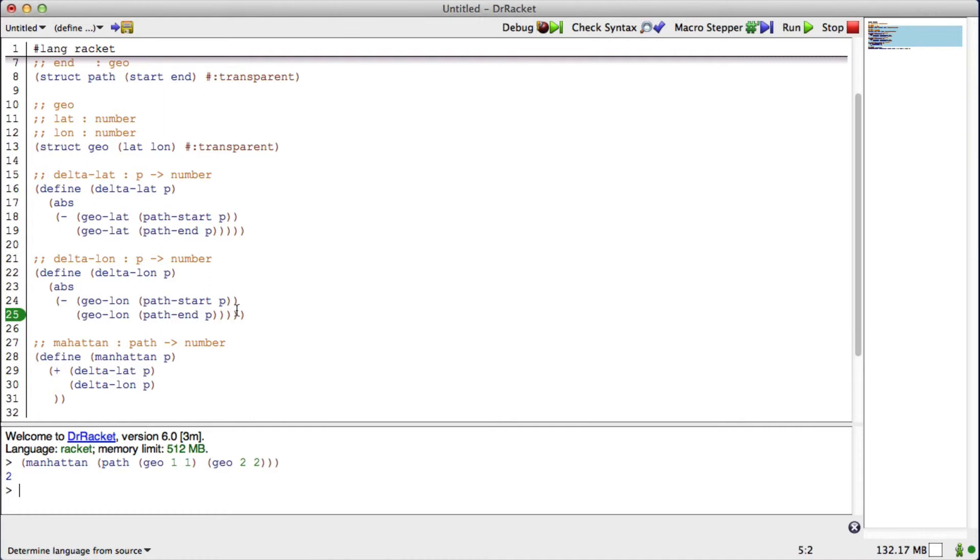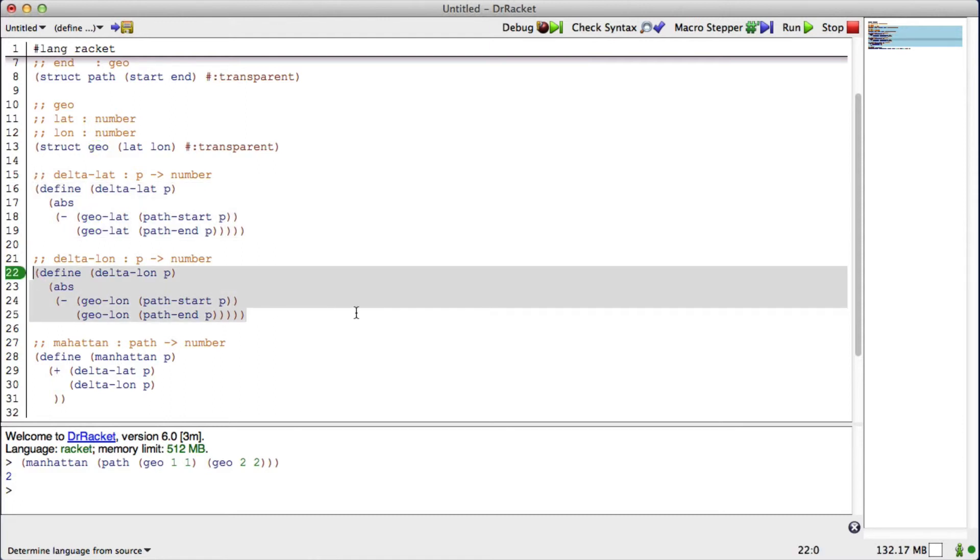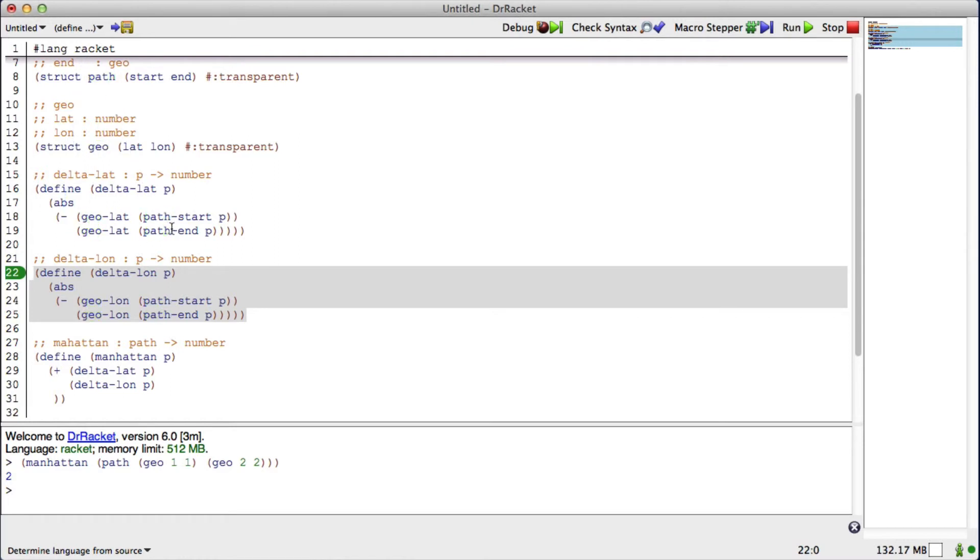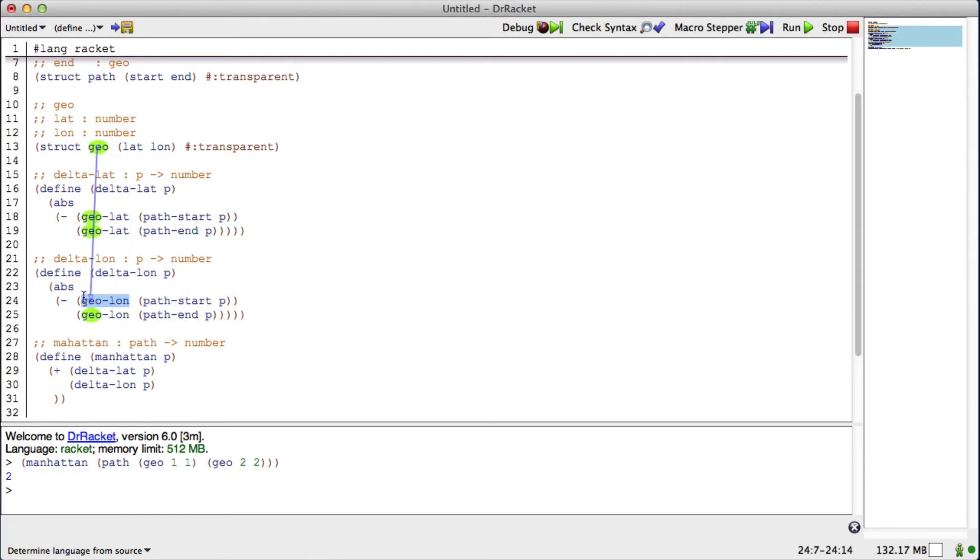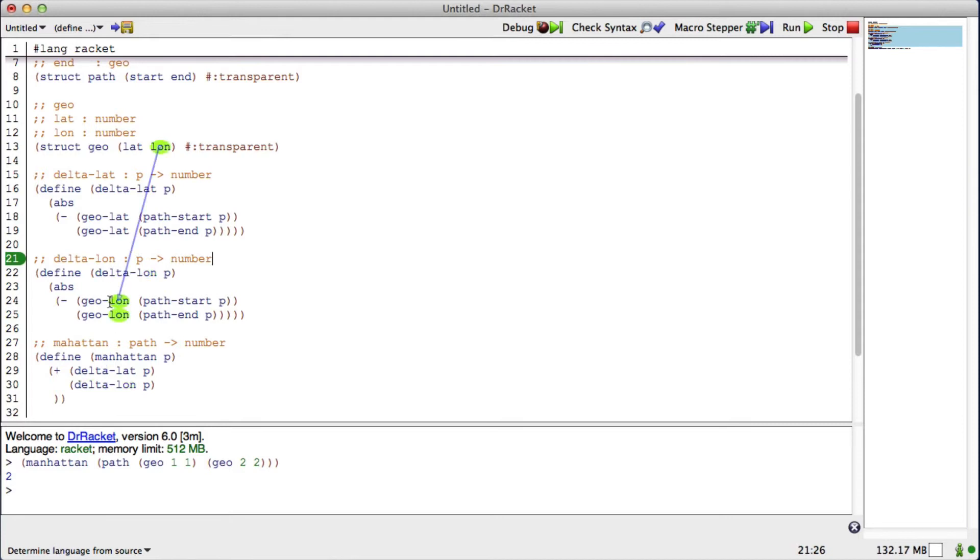But what I'm starting to see is that delta lat and delta lon look really similar. If I just look at them, I see that it's an absolute value of the subtraction of two values. And I take the start and end point of a path in both cases. So the only difference is this function right here. In the case of delta lat, I'm getting the latitude out of the geo. In the case of delta lon, I'm getting the lon out of the geo. This is a really nice place where we could do an abstraction over these two functions.